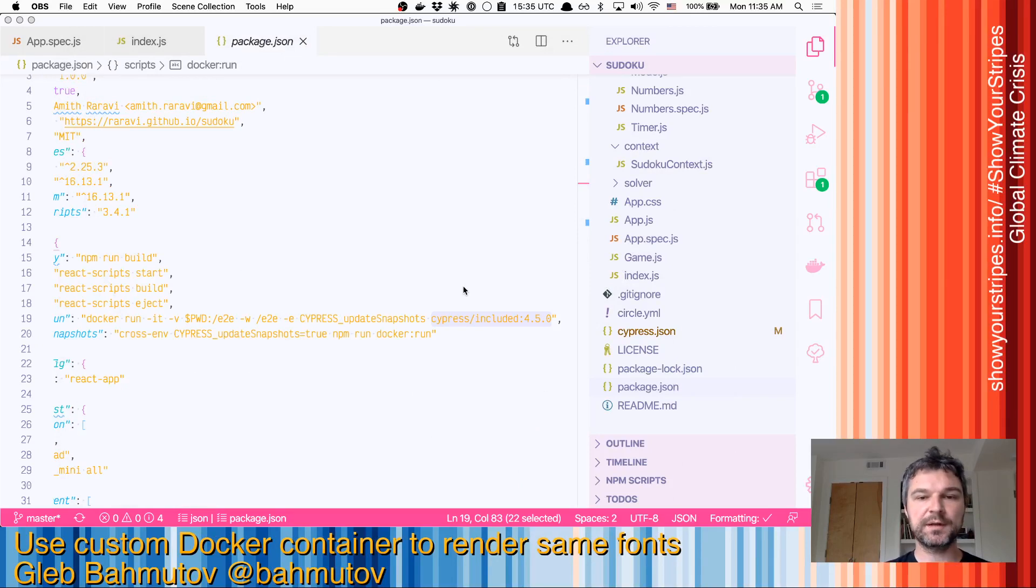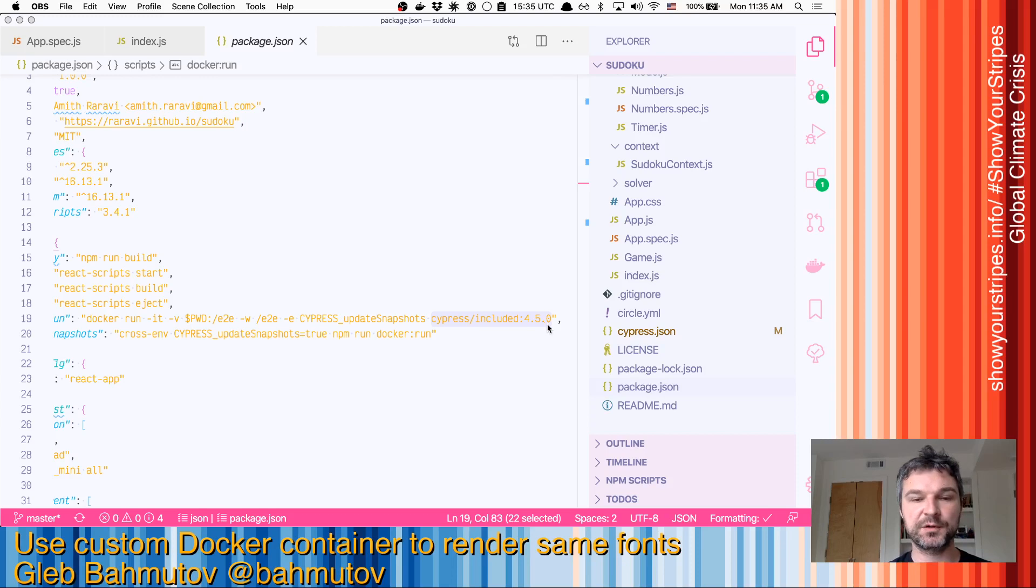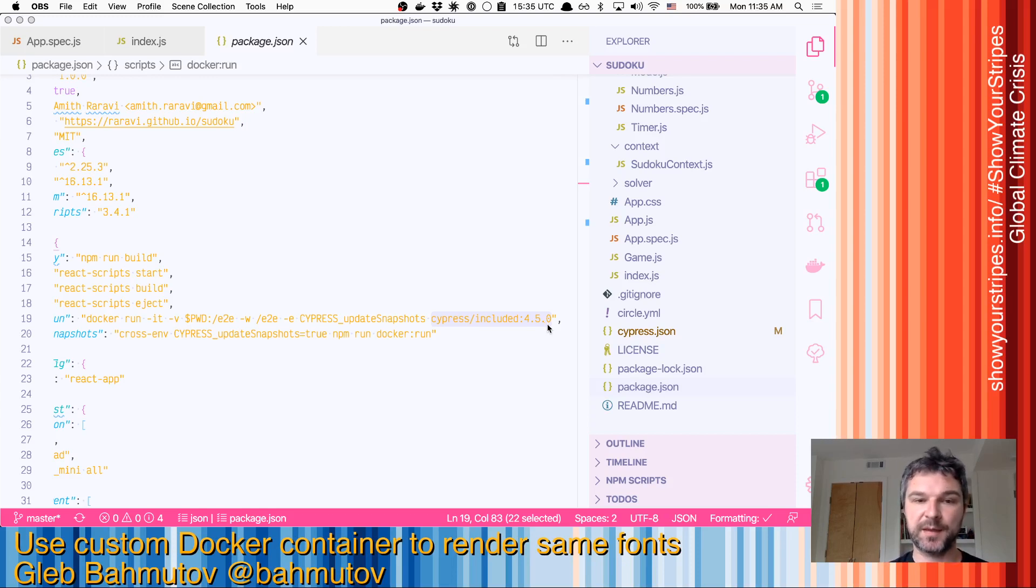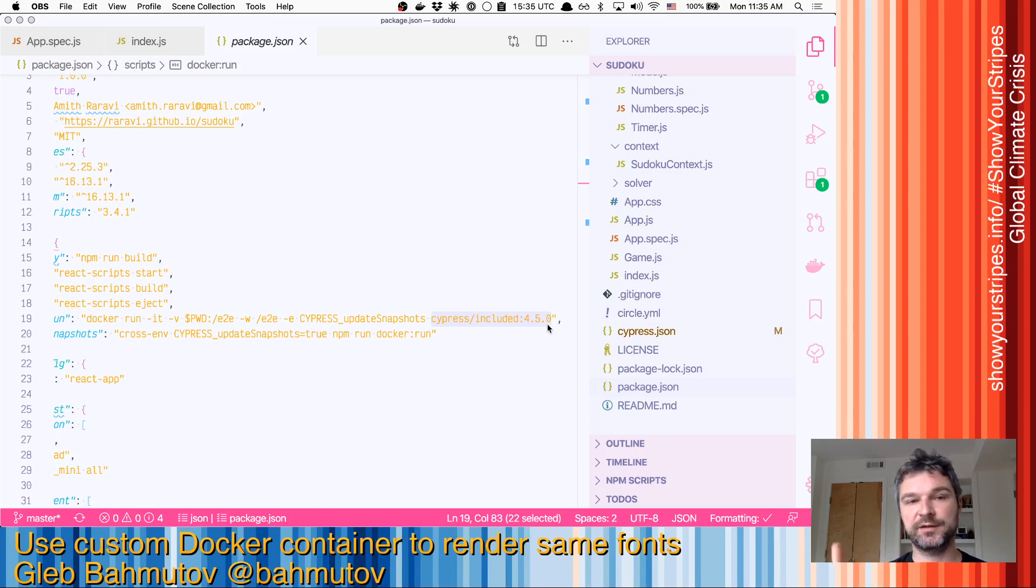We are using Cypress included version 450 of Cypress globally preinstalled to generate snapshots that will match the Linux snapshots generated on CircleCI.